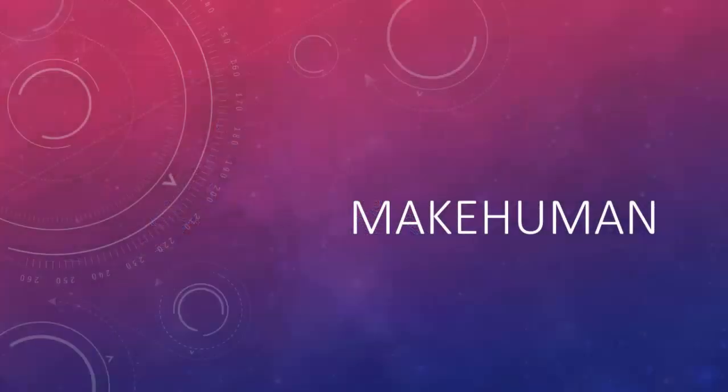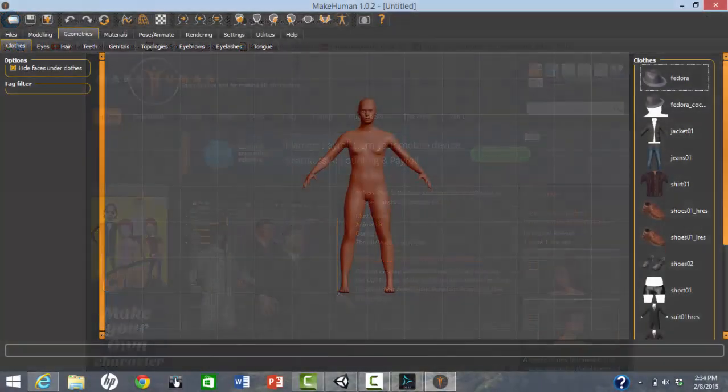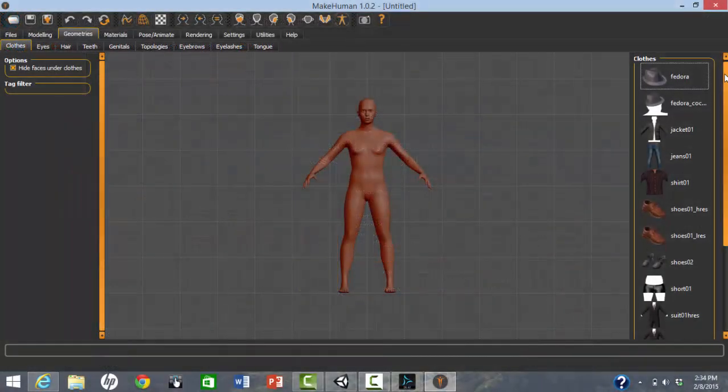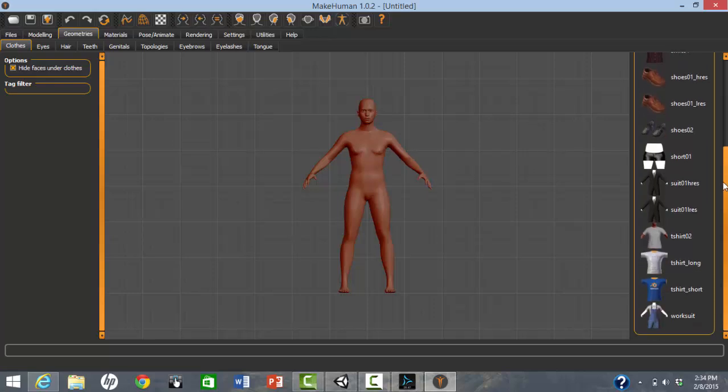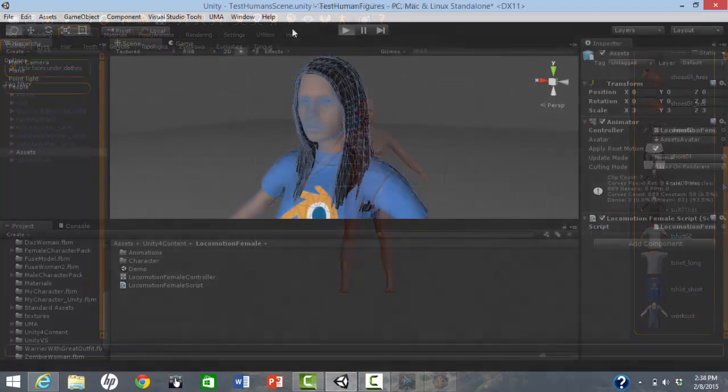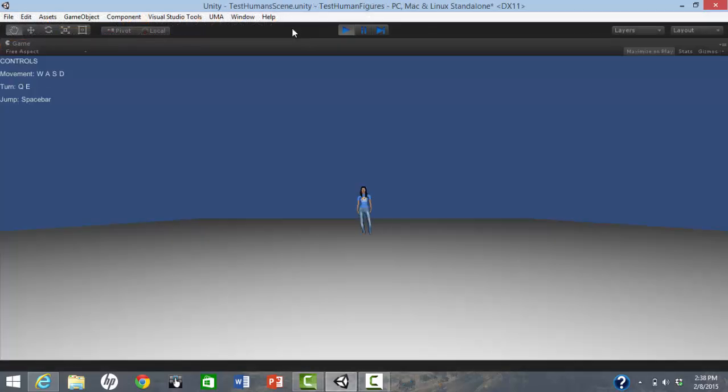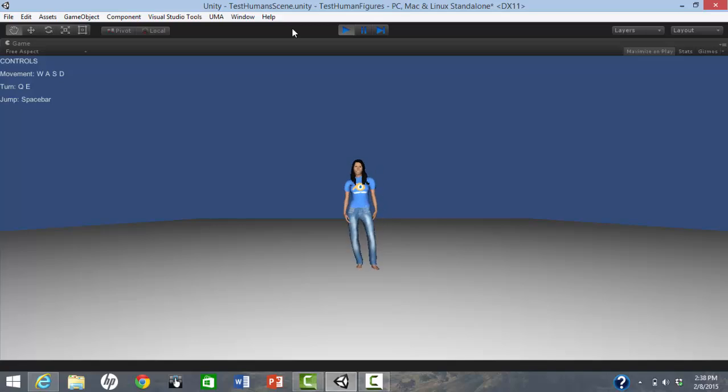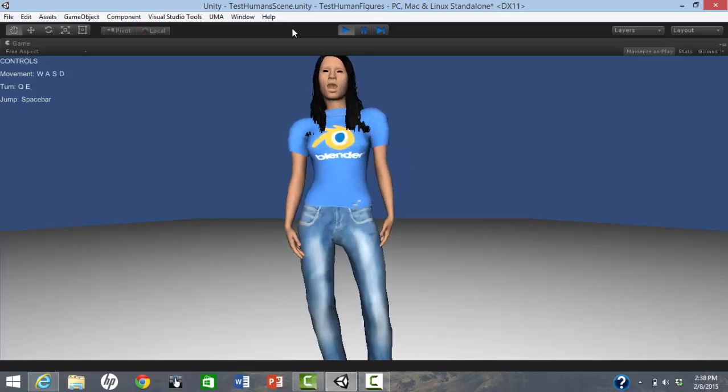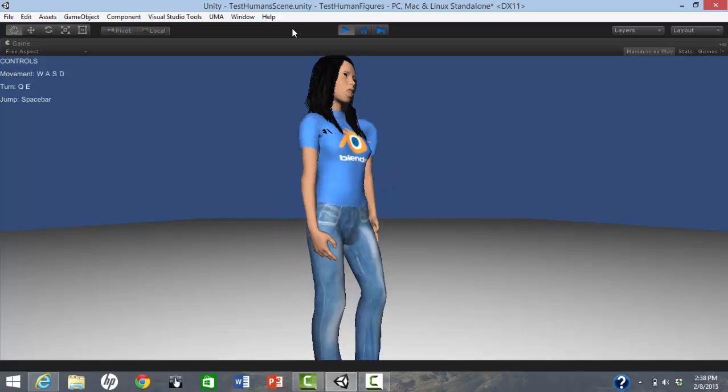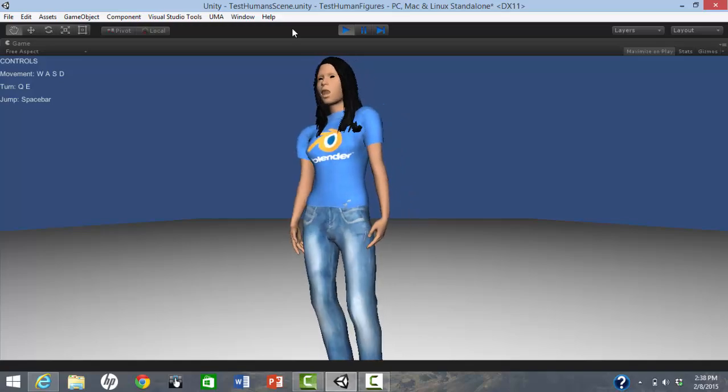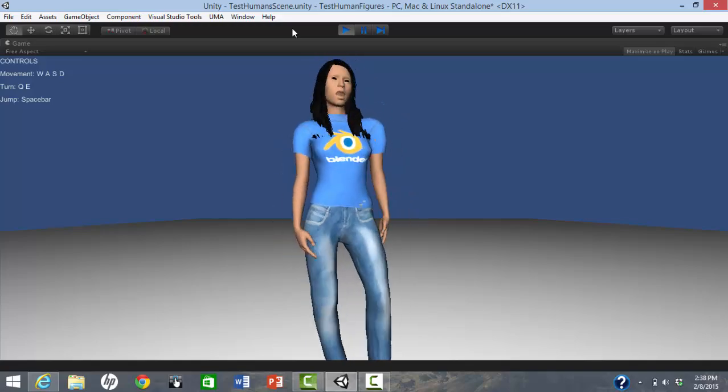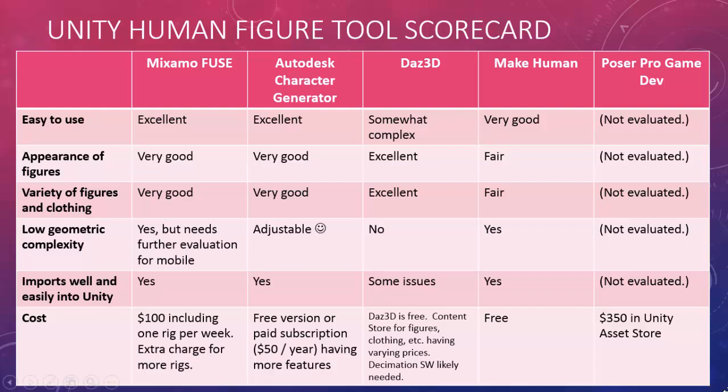We tried MakeHuman, which is open-source software for creating human figures for a variety of applications. Only a very small selection of clothing is included, although more clothing can be created using Blender. Mostly, we did not include this tool due to the lack of detail on the face, especially around the eyes. This may be acceptable for crowds of background characters, but probably not for the main protagonist.